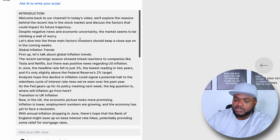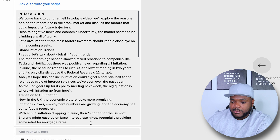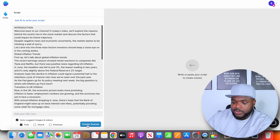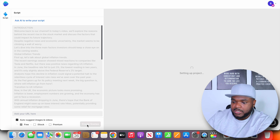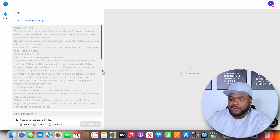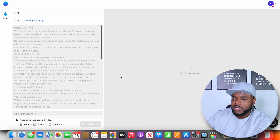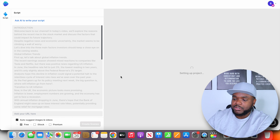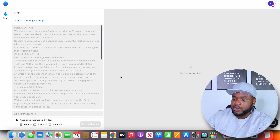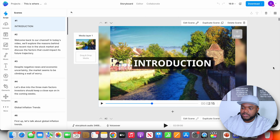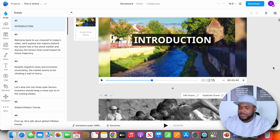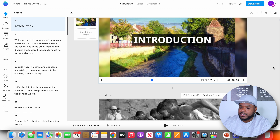I've just gone through all of it. Now I'm going to click on 'Create scenes.' From this point, InVideo is going to give you the first draft — it's going to take maybe around two to three minutes to complete this part of the process. That was actually a lot quicker than what I expected — it took about 30 seconds. As you can see, this is the first draft.